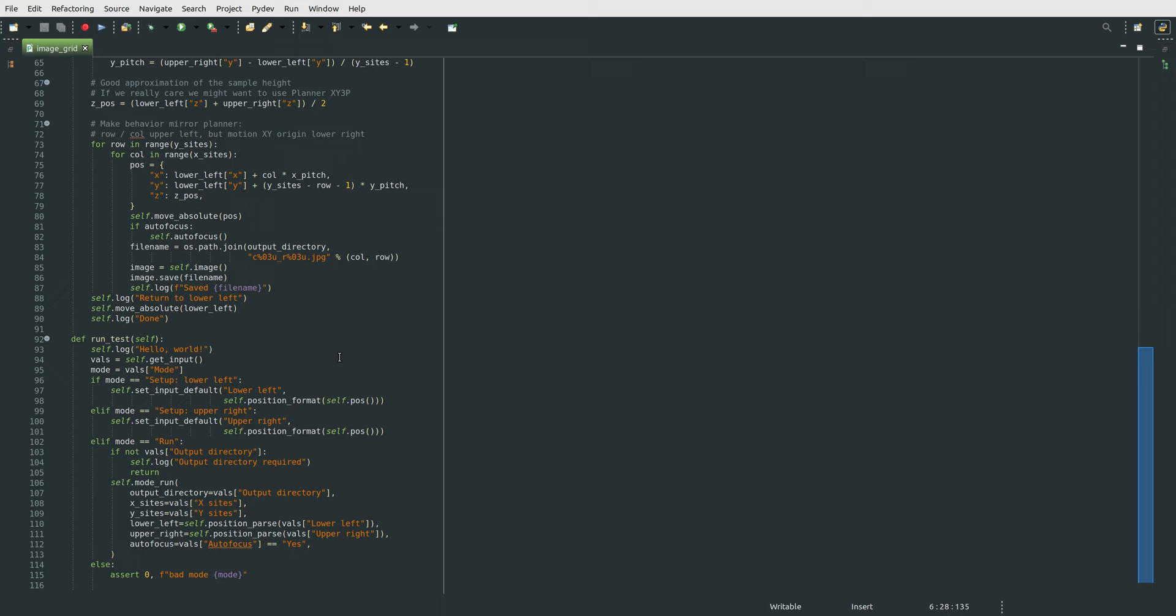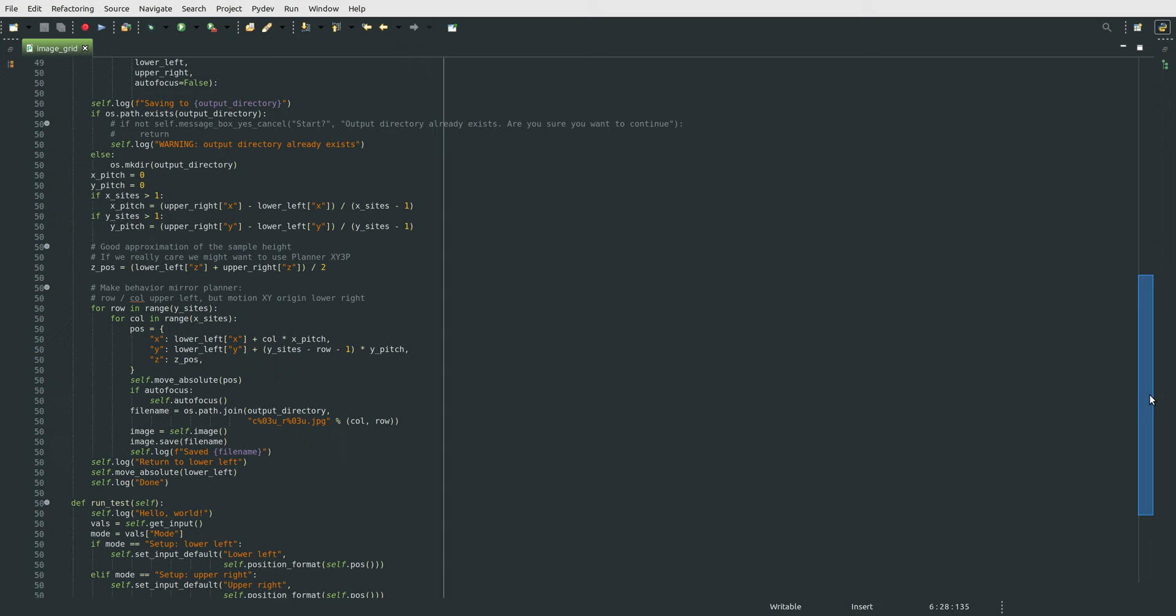we hit the run mode, parse that string version of that coordinate back to an actual Python data structure as a dictionary of coordinates, and that gets us to the real meat of this program, which is this mode run function up here.